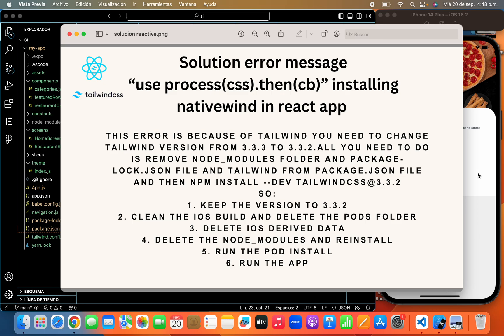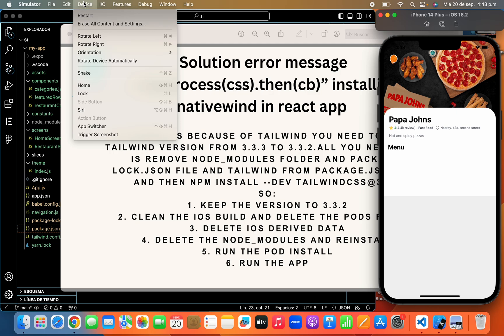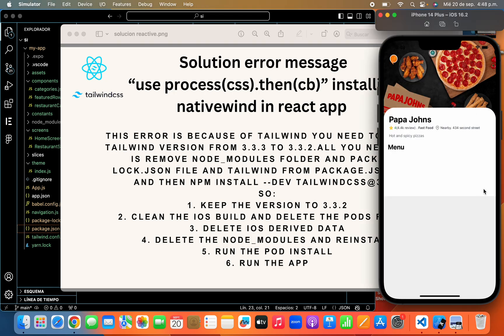Here when you have to delete iOS data in your simulator you come here and device restart erase. And okay, so delete the node, run the pod install, and run the app and that's it. So thank you, this is my first video in English, I'm so excited and thank you, have a nice day, bye!